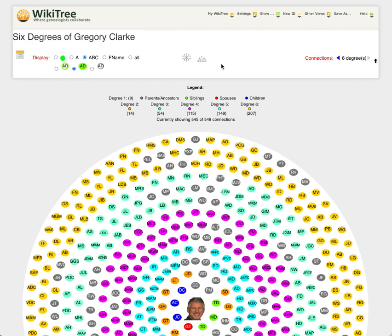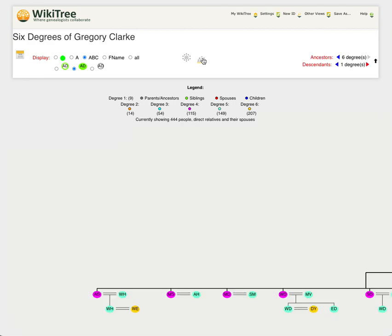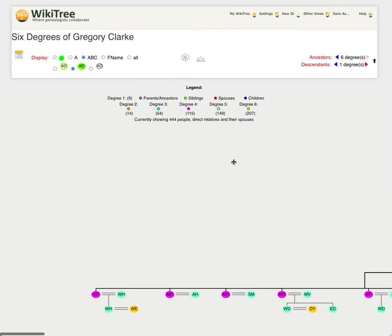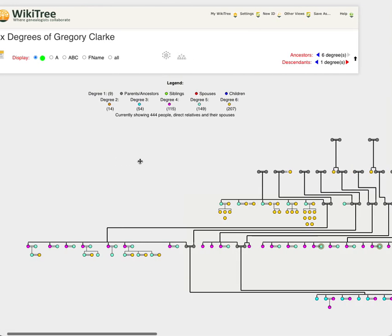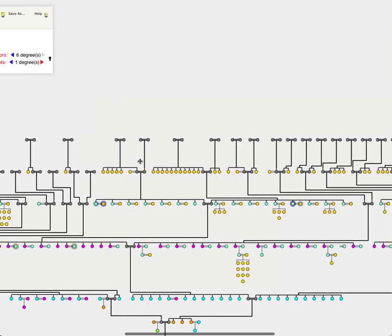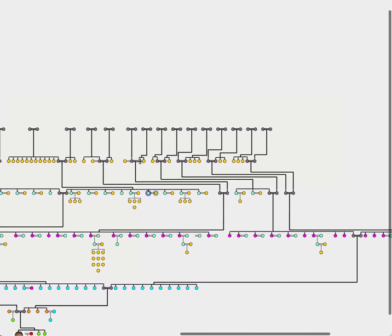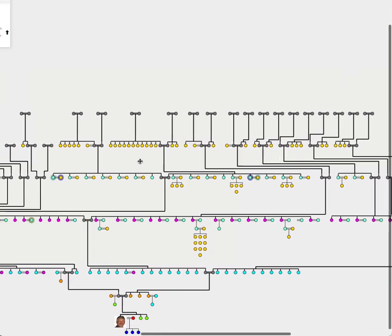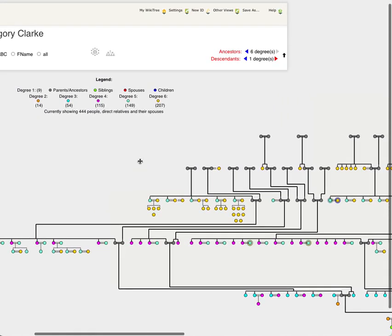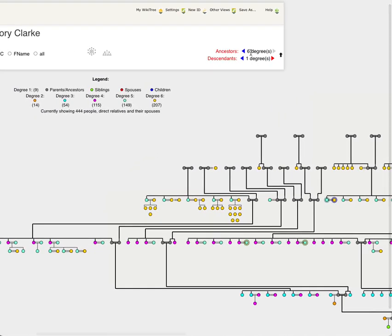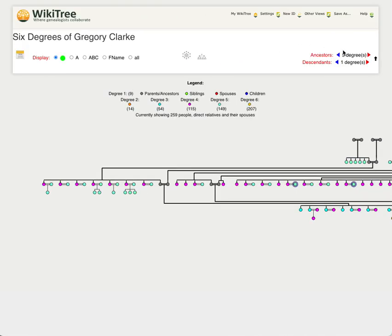Now the biggest change or the biggest update for the new version of Six Degrees is the ability to view your connections in a family tree format. I'm going to click on that and what you're going to see, let me just switch back to dot mode because then you see a huge family tree. Now that's pretty big and complicated, let me just reduce the number here.